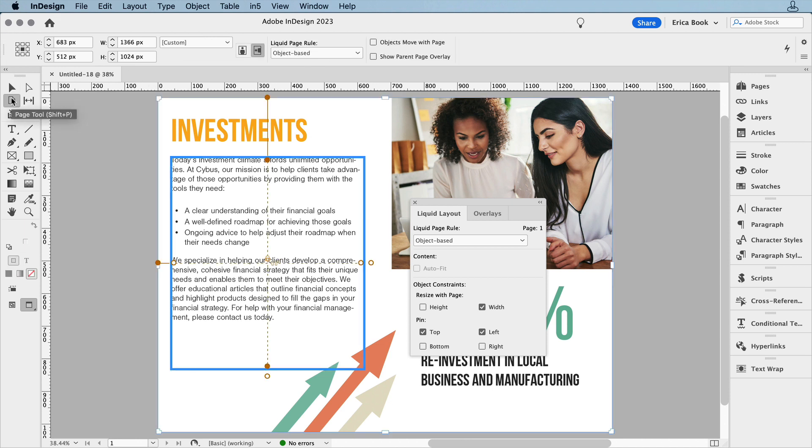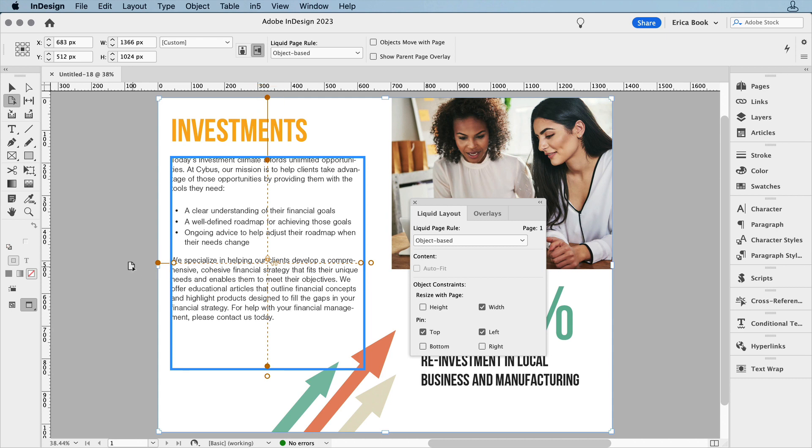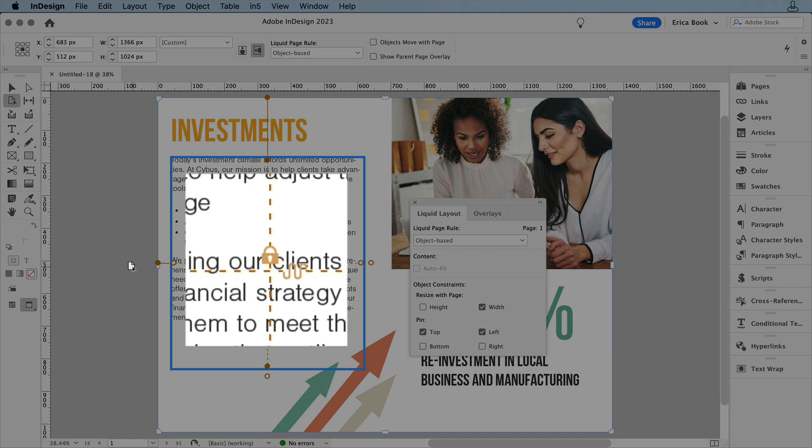If you select an object with the page tool, you can visually see how it will behave, which comes in handy sometimes. I can see that this is pinned to the top left and the width will resize, but the height is locked. That's what those little icons mean.